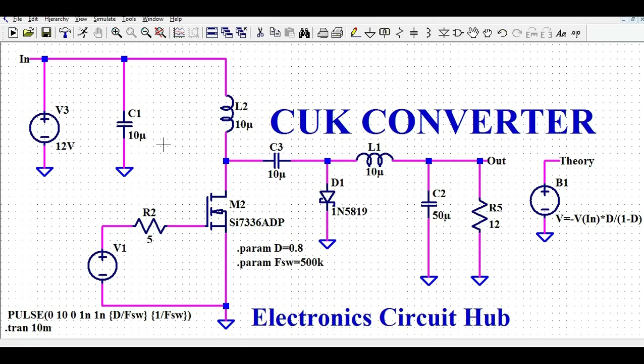I'll explain how this circuit works, and later I'll run the simulation and show you the voltage and current waveforms at different points. Let us first understand what is the Ćuk converter and how you can design it in LTSpice.